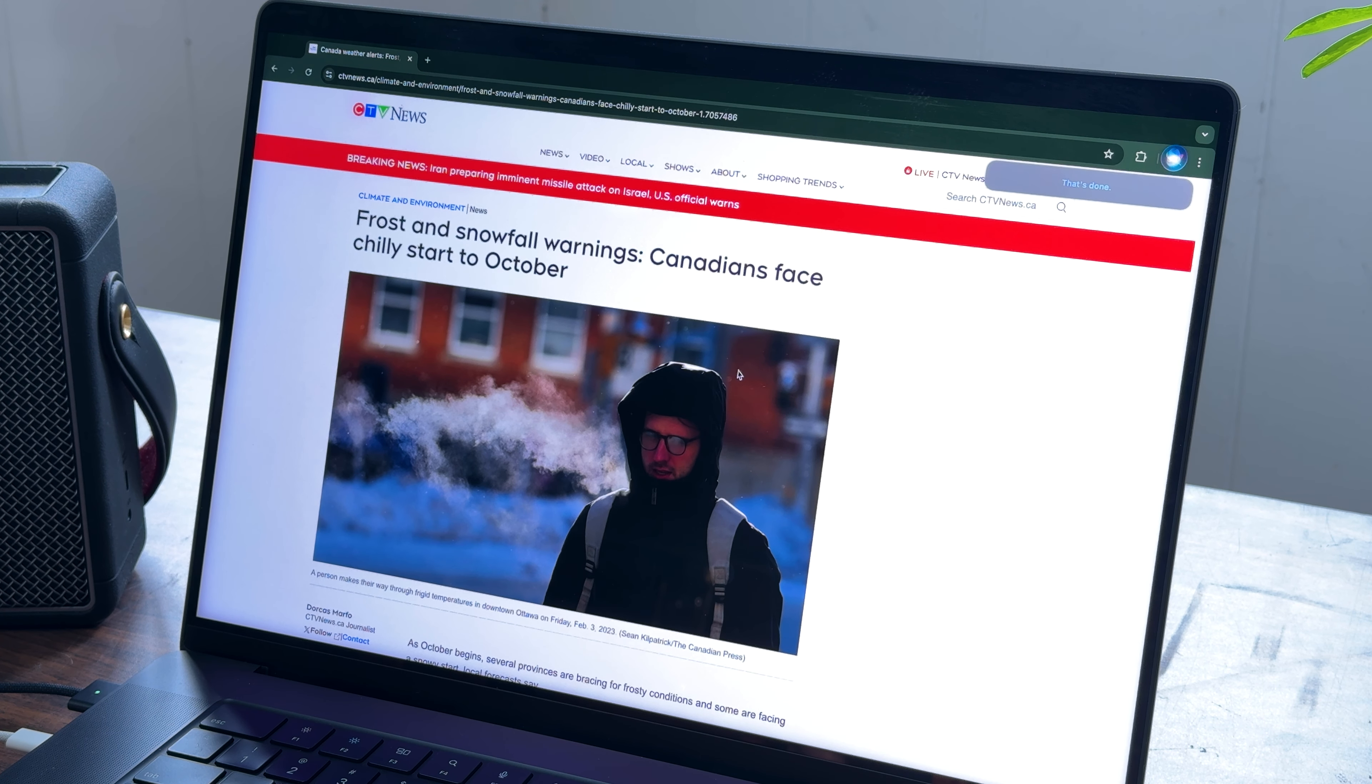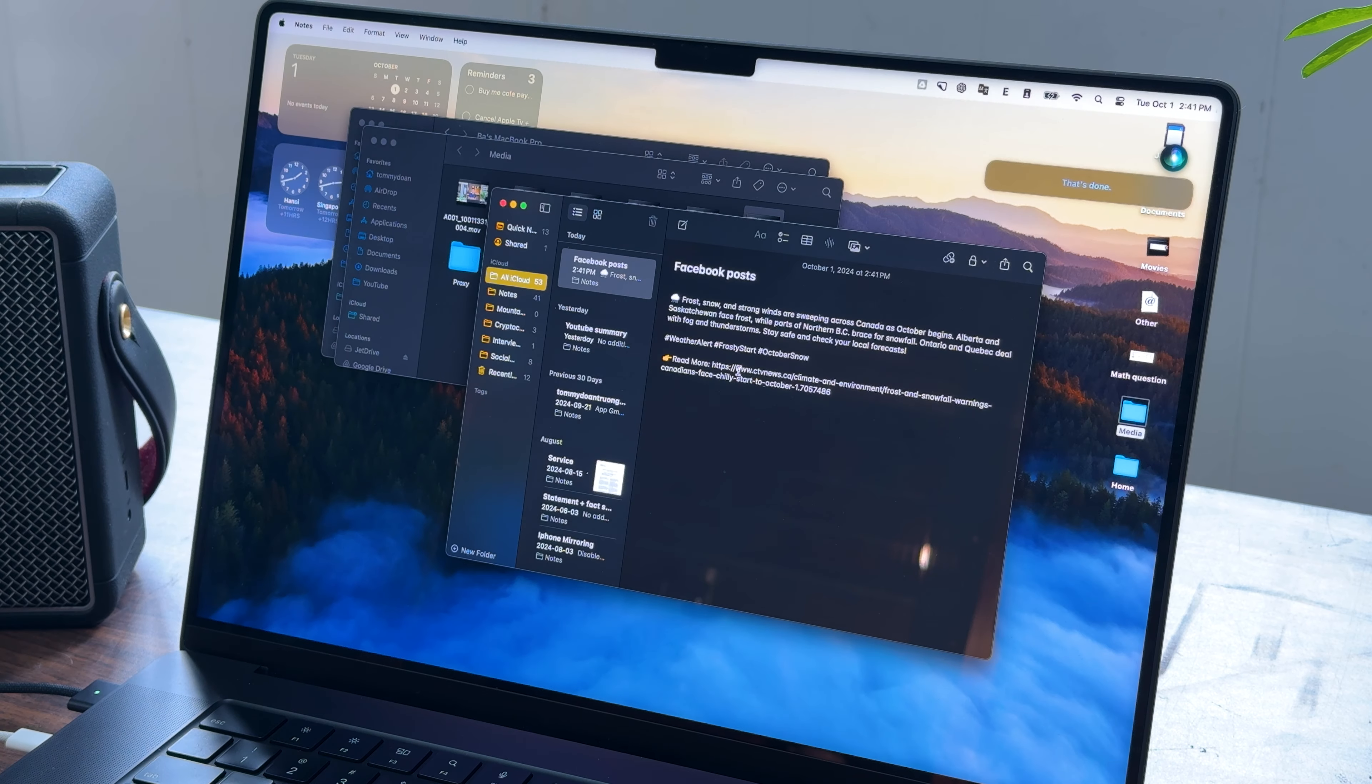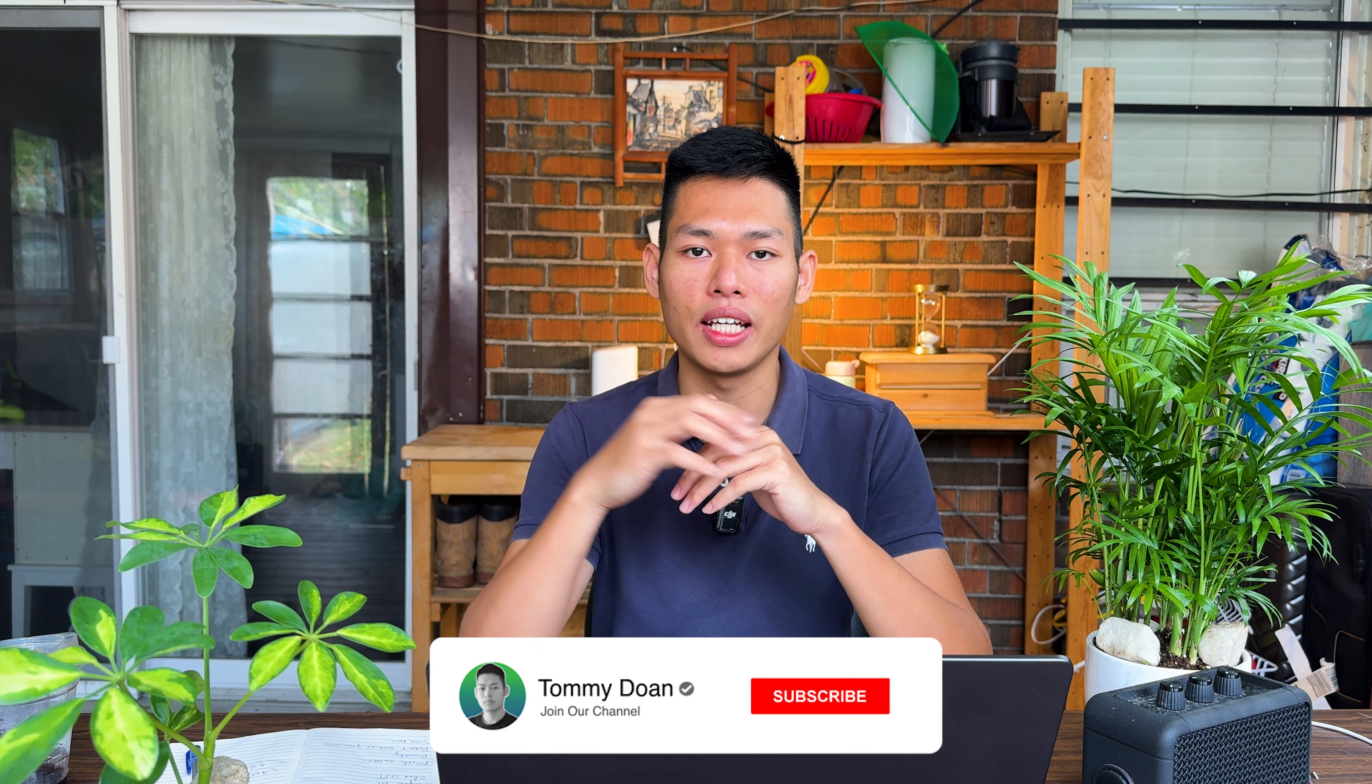If you're interested in this shortcut, you can find the link in the video description and download it for free.